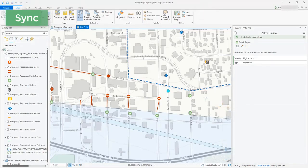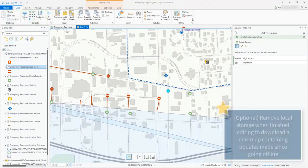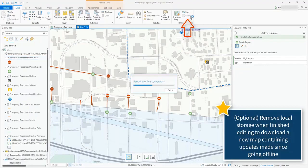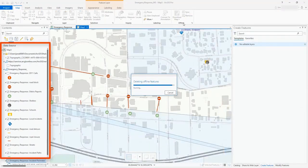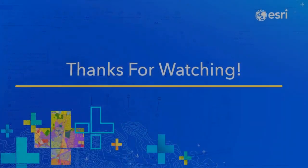If I want to pull in updates made to the service since my last download I can do this by deleting my download using the remove button here, which removes the local storage and re-sources my layers to point to the feature layer. I can then create a new download using the same process as before.